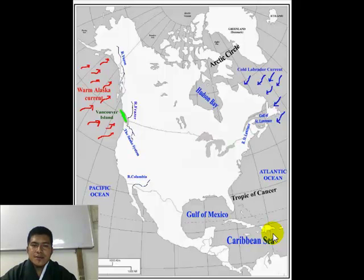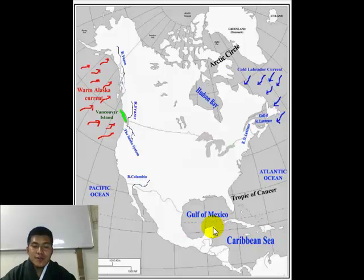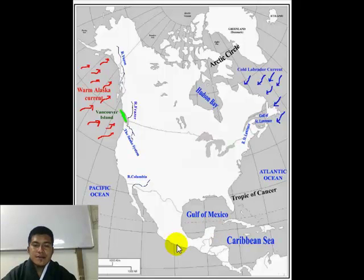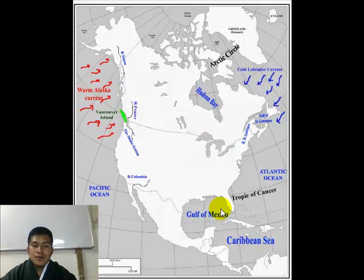Now let us see why this area is warmer. It is because they are near to the equator. Unlike the tundra, which is very far away from the equator and hence very cold, the southern half of Mexico and Central America lies towards the south of the Tropic of Cancer, closer to the equator, and hence they are warm.